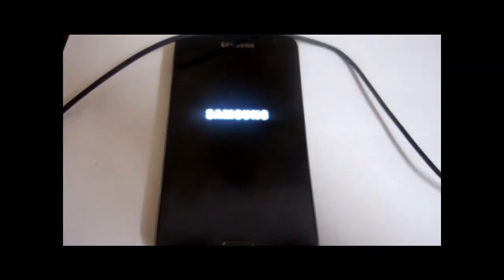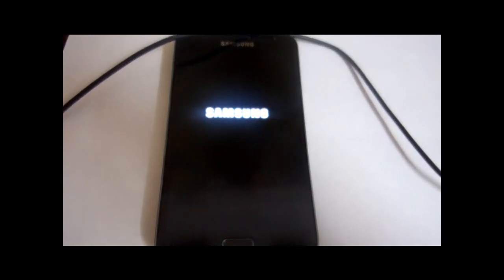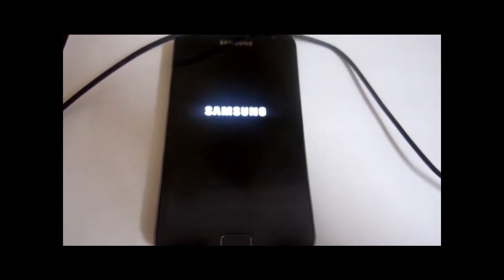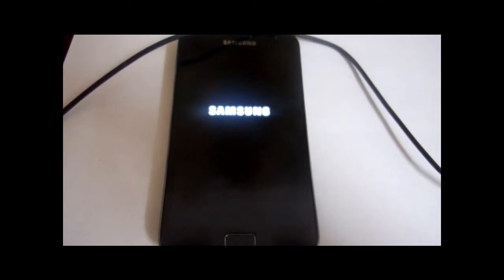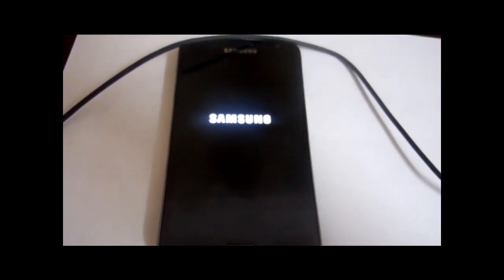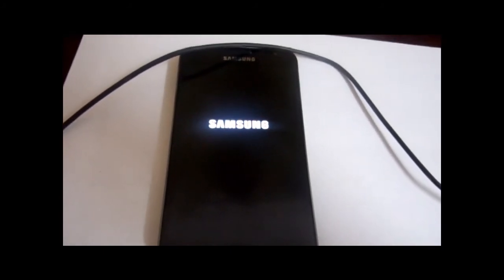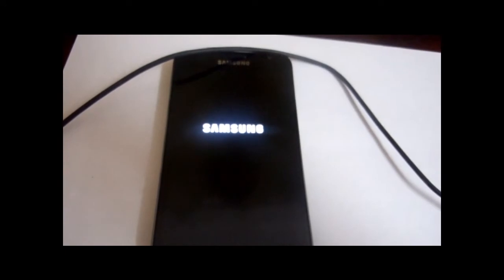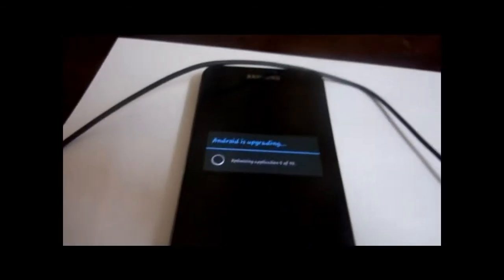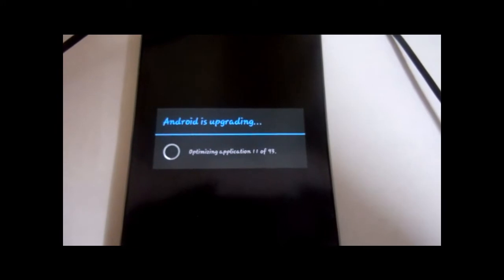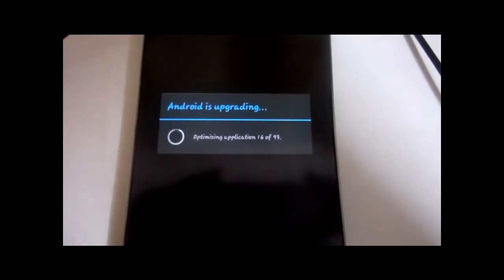We are about to witness the first screens of Ice Cream Sandwich on the Galaxy Note. Here it is — Android is upgrading, optimizing applications. There are a total of 93 packages.